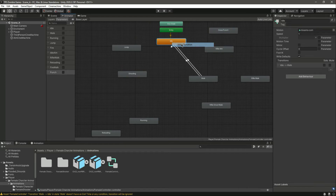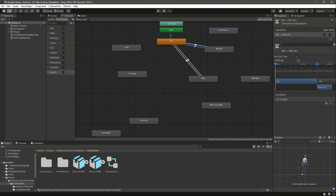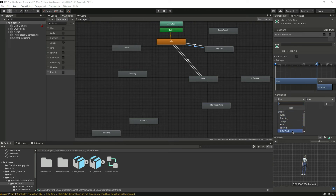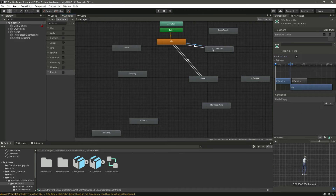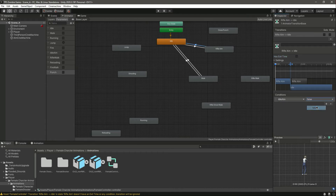Then make a transition from idle to rifle aim, and from rifle aim to idle. On the idle to rifle aim transition, remove has exit time, zero, and set idle aim to true. On the rifle aim to idle transition, remove that and set idle aim to false.